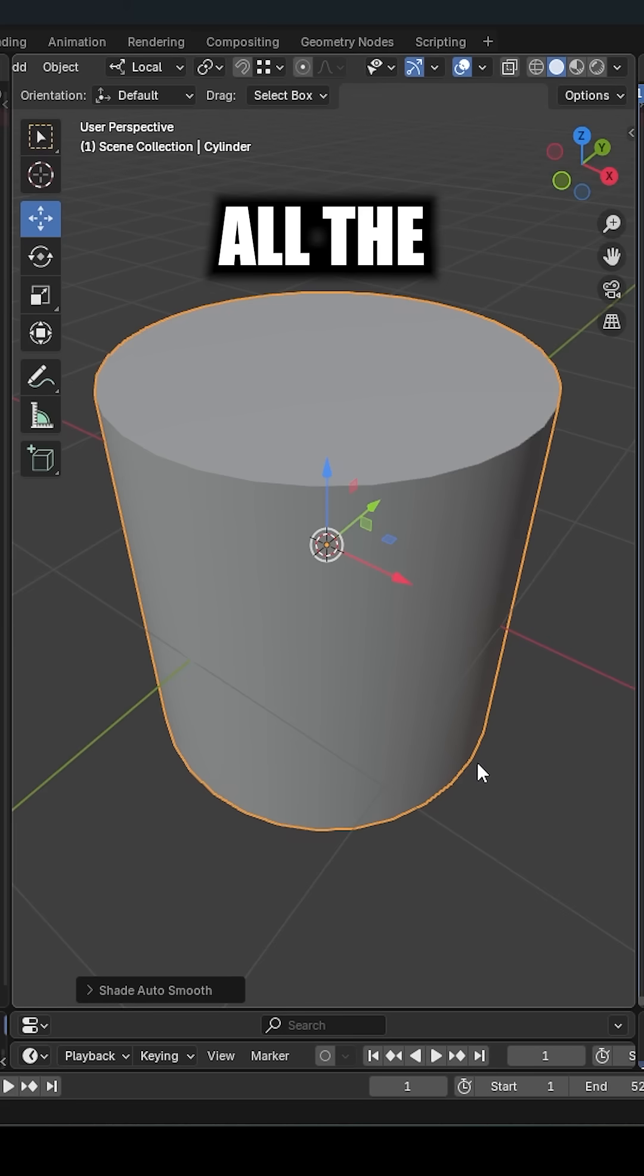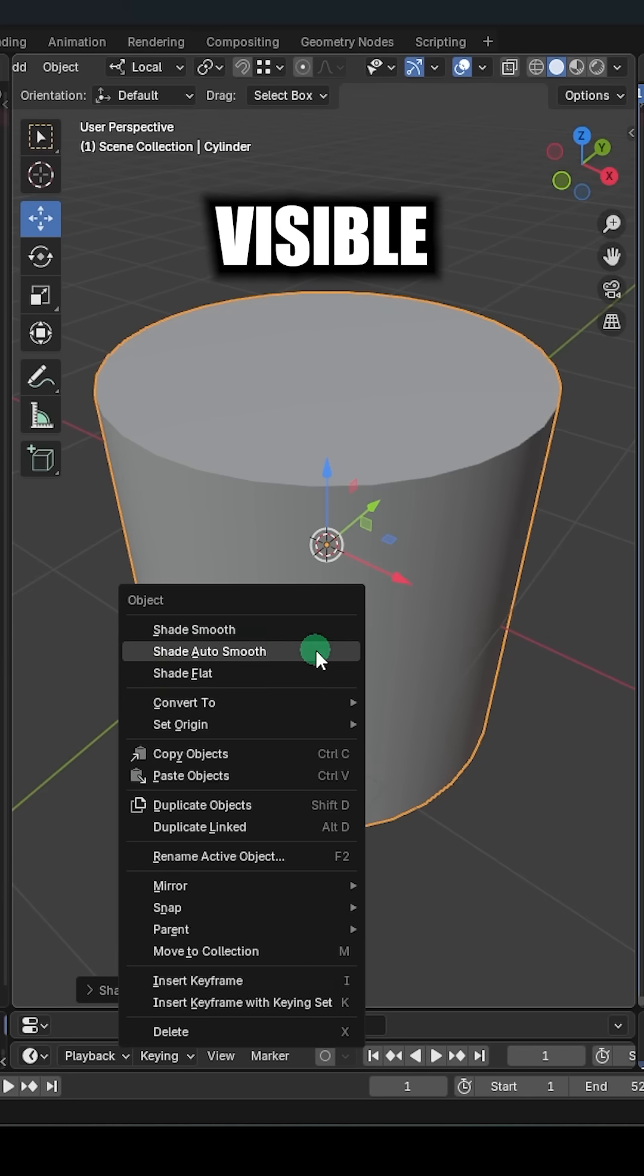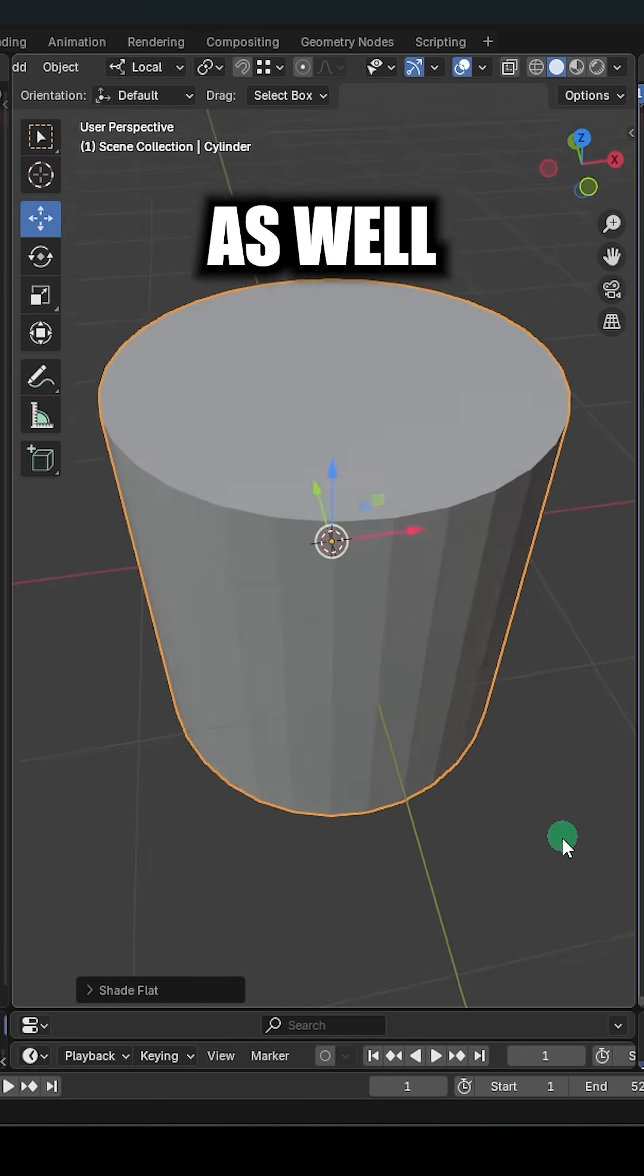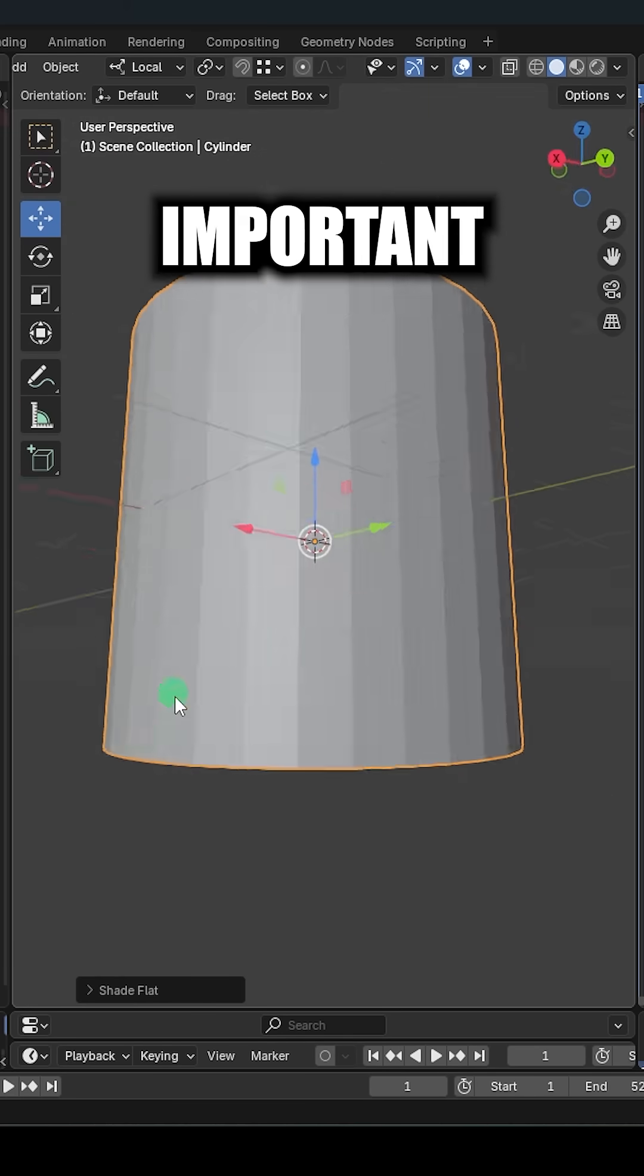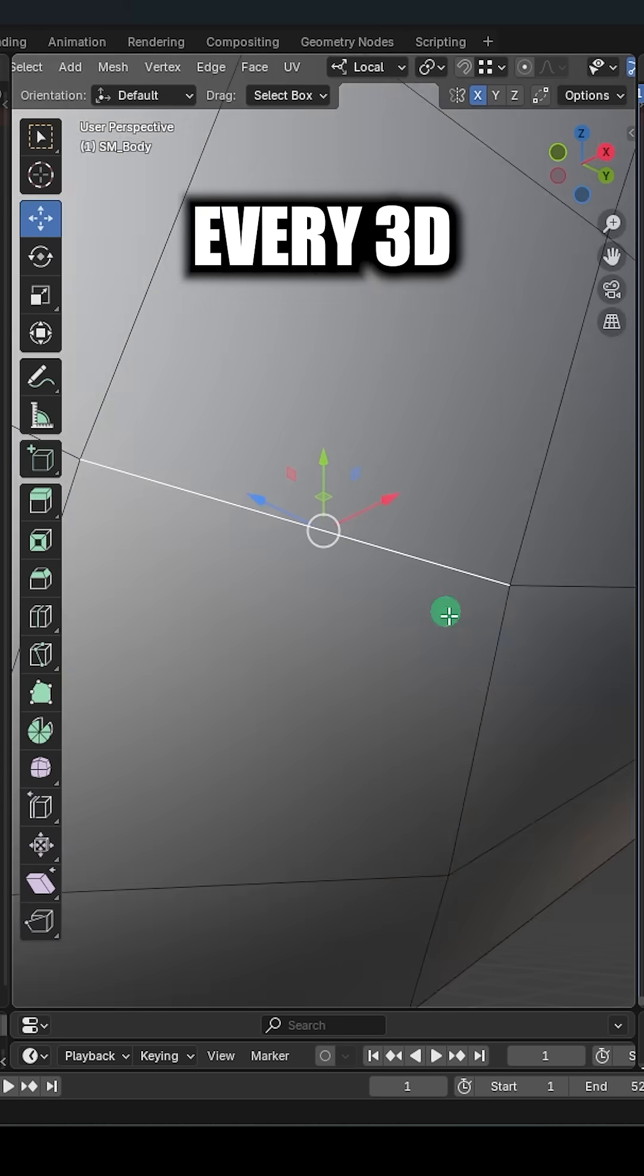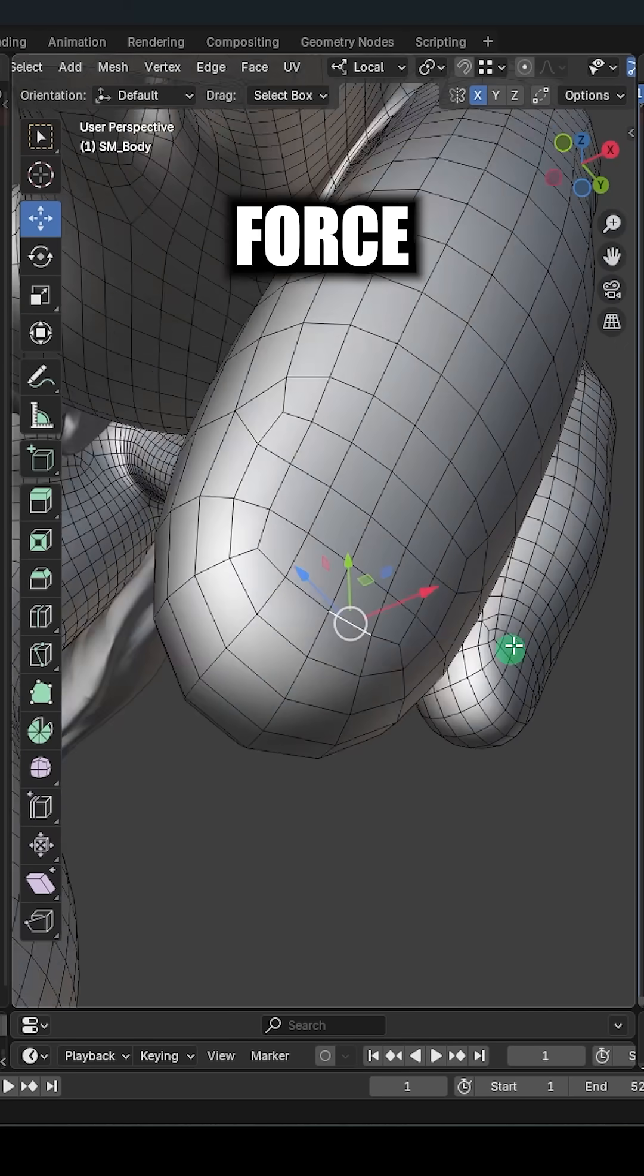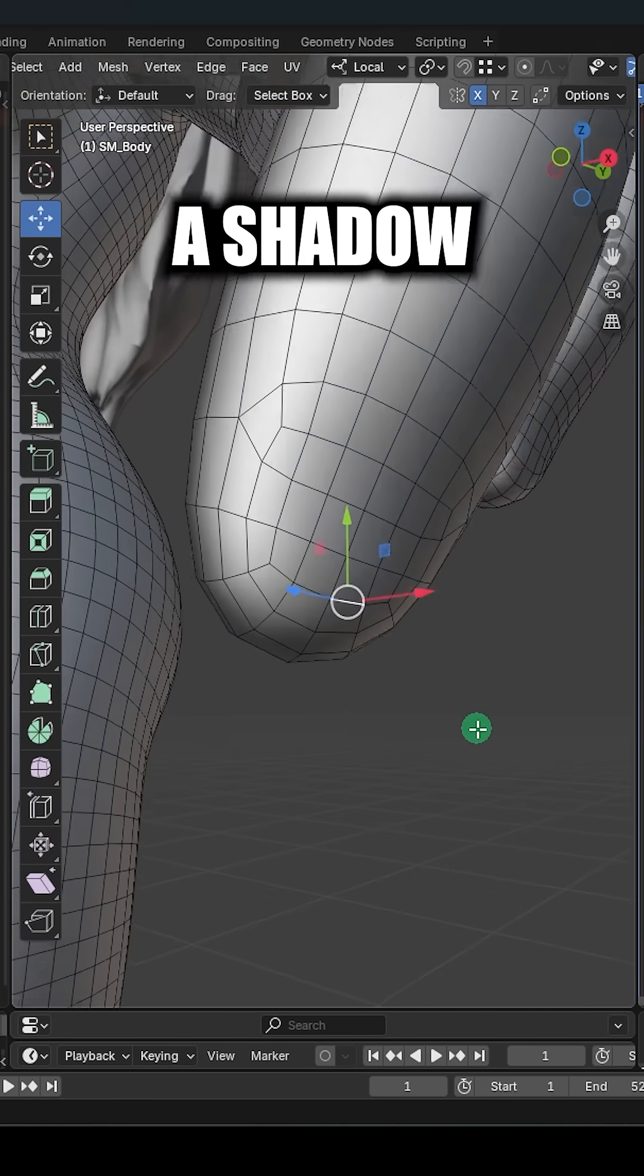And if you want all the edges to be super visible, you can always just do flat shading as well. But the last important trick I think every 3D artist should know is how to manually force a shadow.